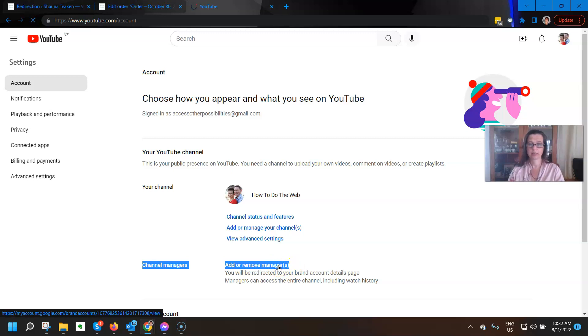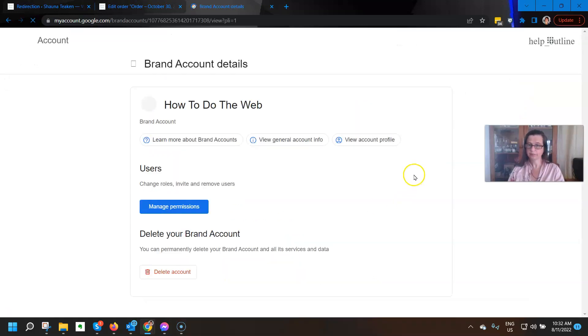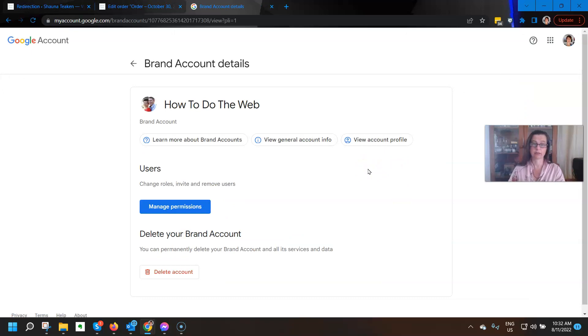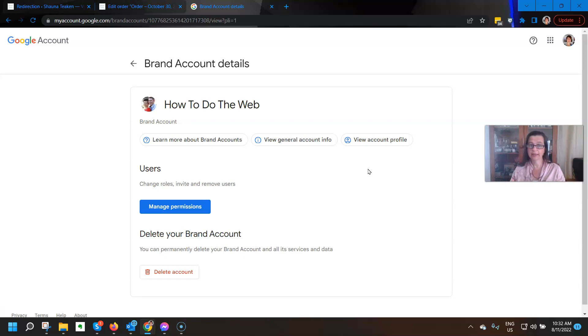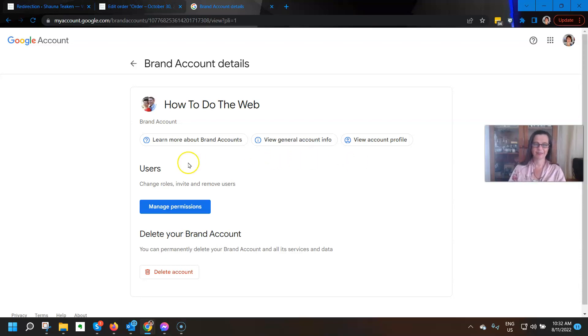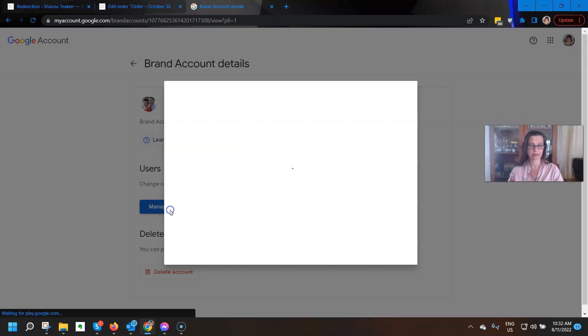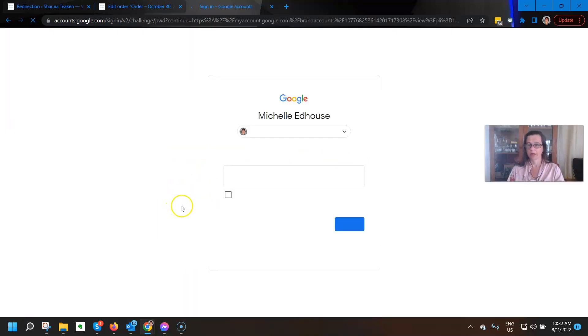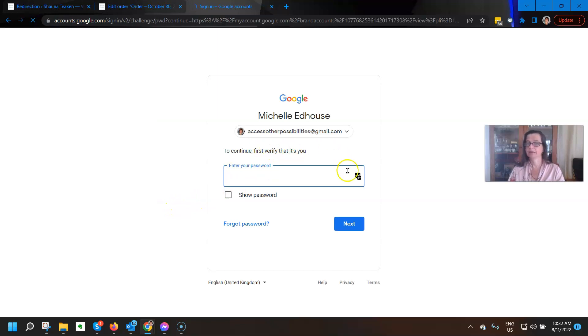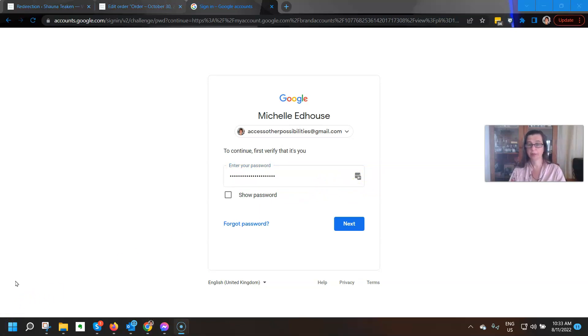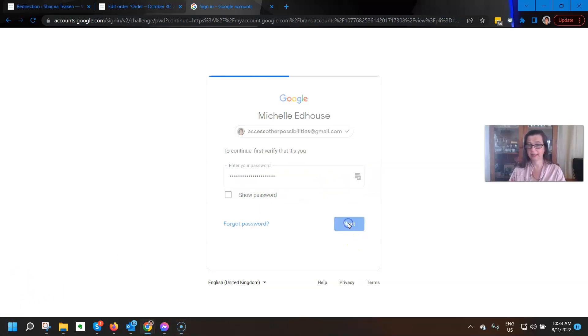And then we stayed in youtube.com/account and now you can see down below here we've got this section that says channel managers, add or remove managers. So just click on add or remove managers and it will take you into your brand account details. So currently I don't have any users. I am the one and only here at how to do the web. And so what we do is we click on manage permissions under users.